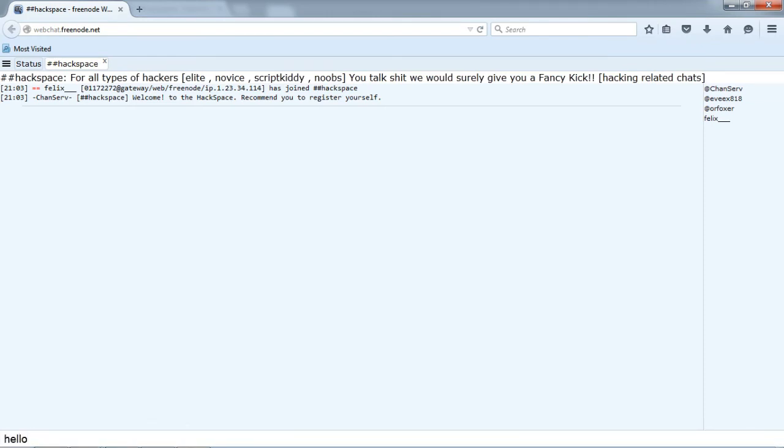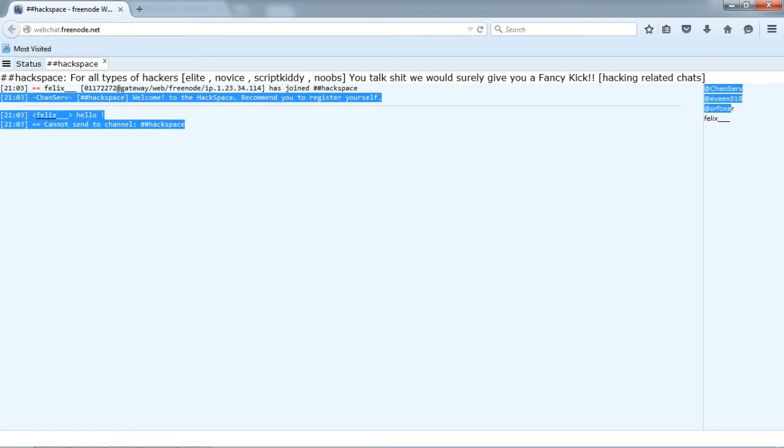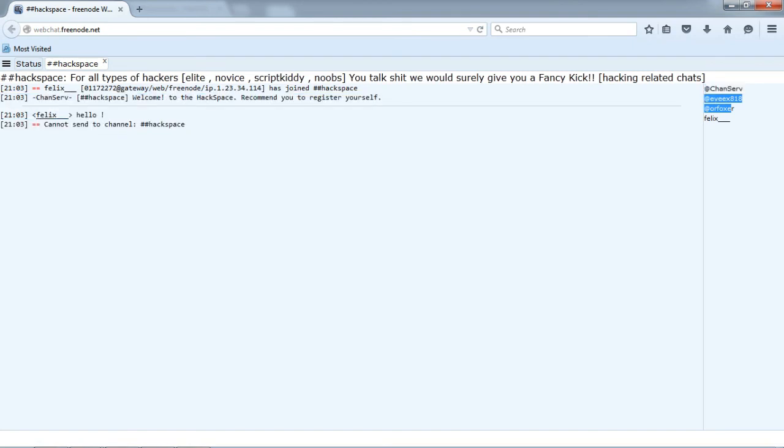And our admins are Orfoxer, Evix a18, and Chance Serve. You can identify who our admins are by seeing the at symbol in front of their names.